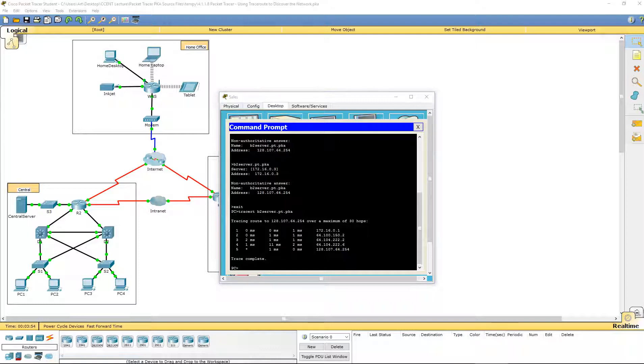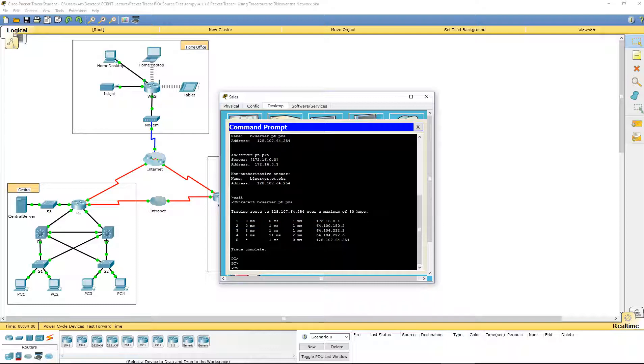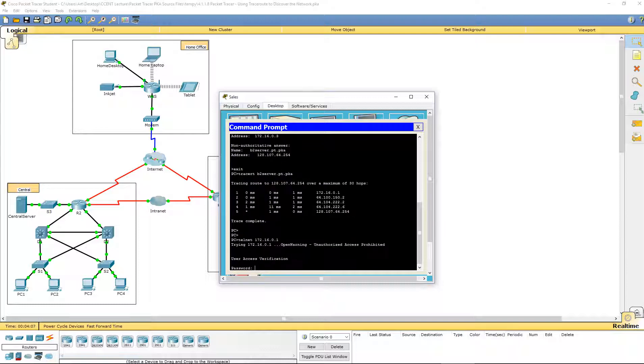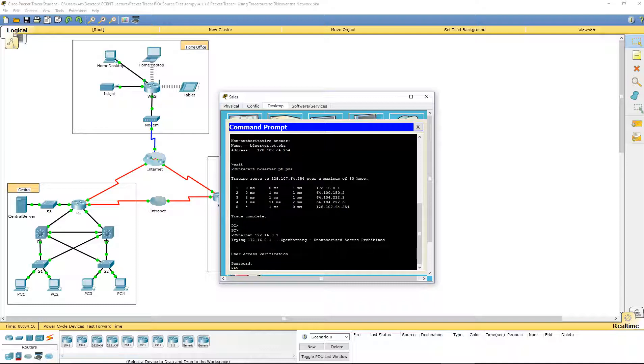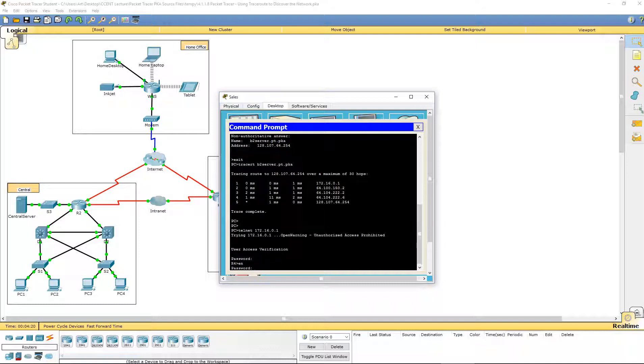We're going to telnet to the first IP address, which happens to be our default gateway. Telnet 172.16.0.1. And let's go ahead and log in with the appropriate password. Let's go ahead and hop over to our user exec mode.